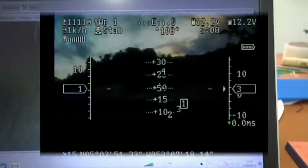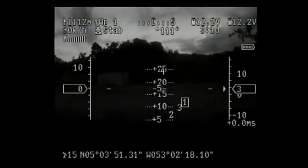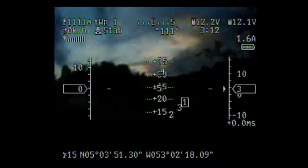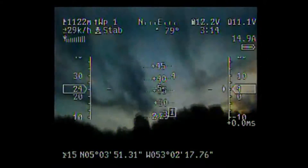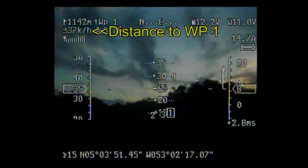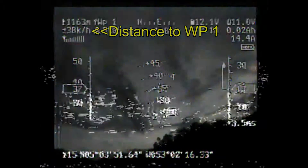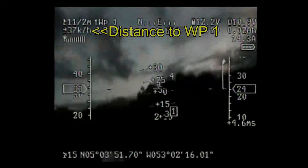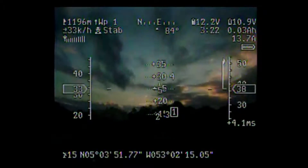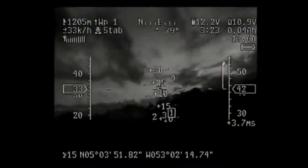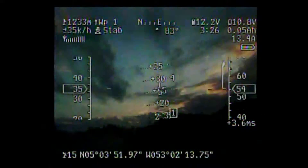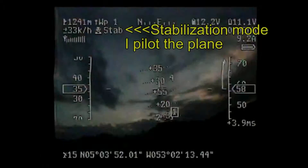Because of the field configuration, I have to take off facing the sun. There are trees behind the plane and the receiver, so the video is not quite good. I pilot the plane to an altitude of approximately 50 meters to avoid the trees.